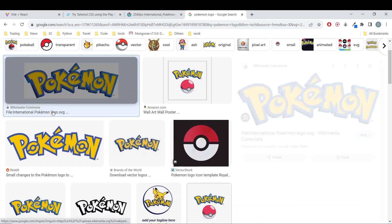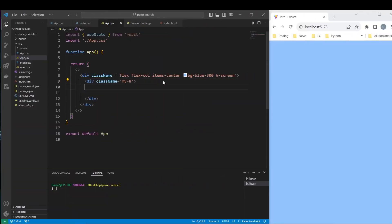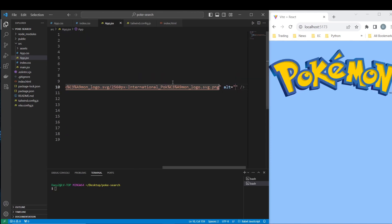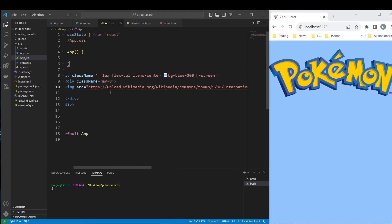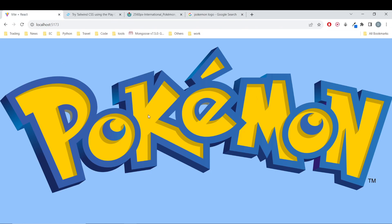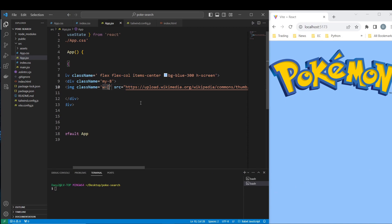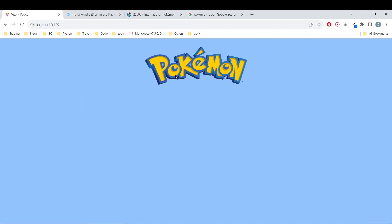You can just search for 'pokemon logo' and find nice logos to use. Don't forget the alt attribute — it's important even if you're not using it now. You can search for this in the source code that's going to be available in the description. For the class name, it's way too big so we are going to add the width — 400 pixels looks good.